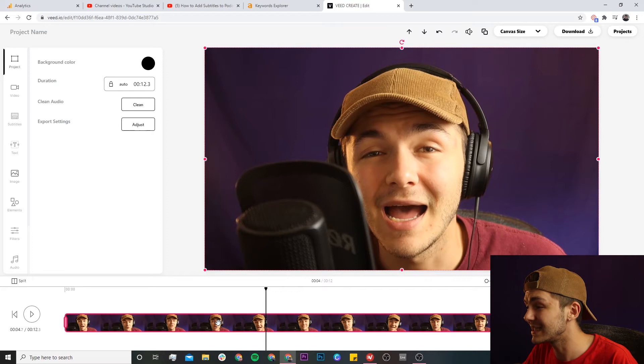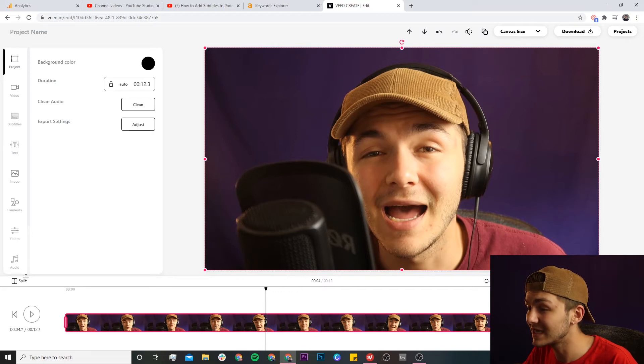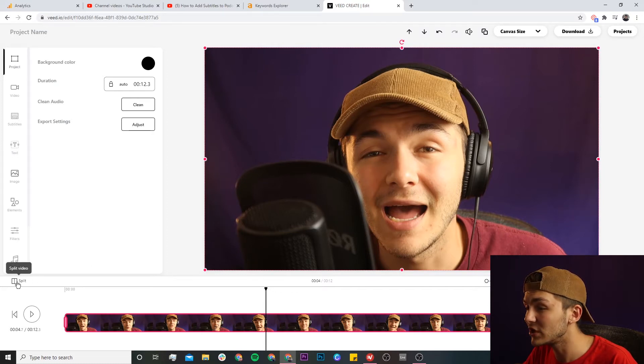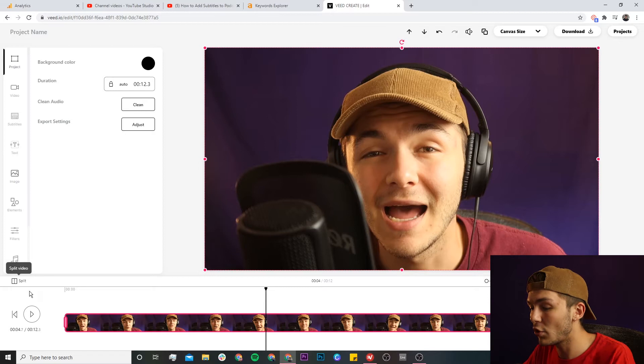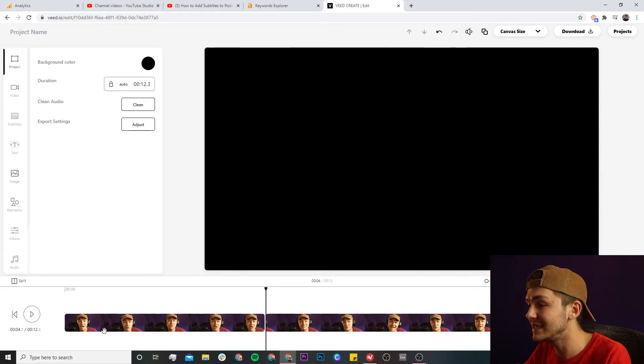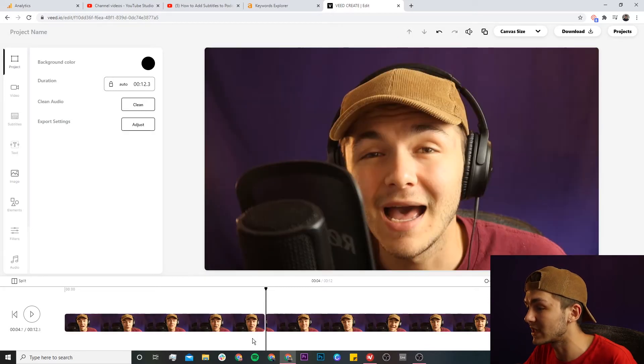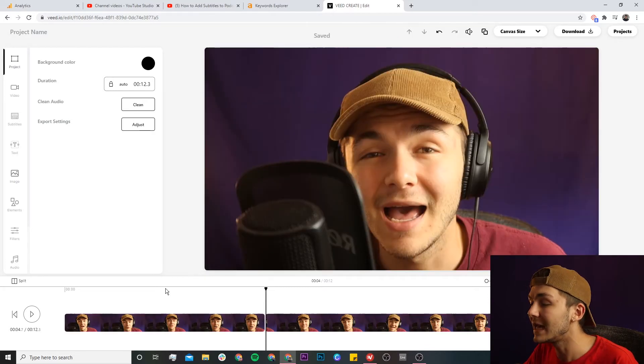So what I'm going to do is select the clip, and once I've selected the clip I can either click on the split button here on the left of the timeline or I can hit the S key on my keyboard. And as we can see now it's been split in two.